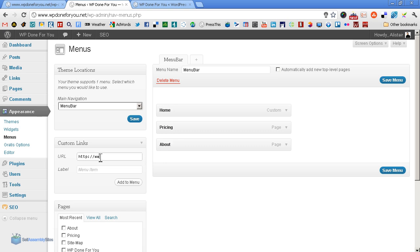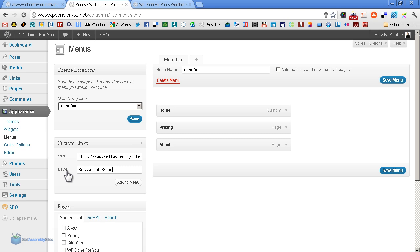You simply put in the address into custom links: selfassemblysites.com. And of course, the label is what the button will display as, and the URL is exactly where it goes.